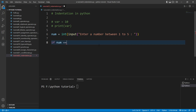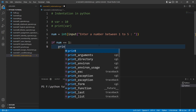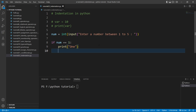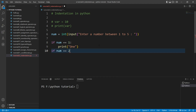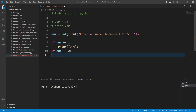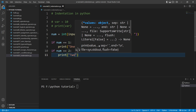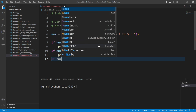Then I will check: if num == 1, I will print 'one'. Then I'll write another if statement: if num == 2, I will print 'two'.